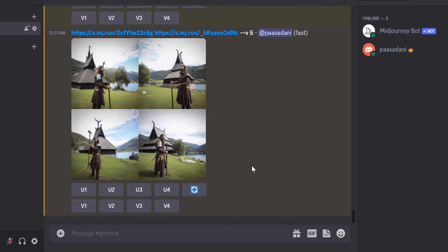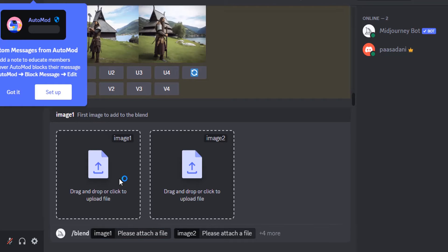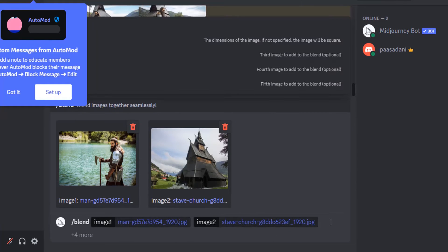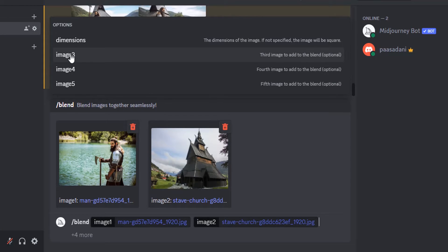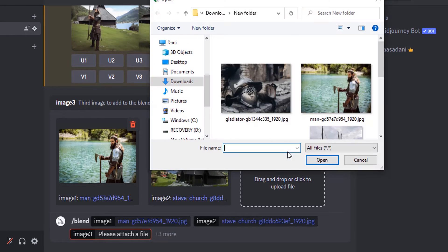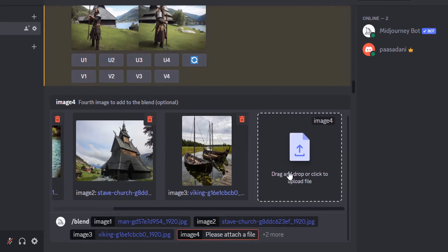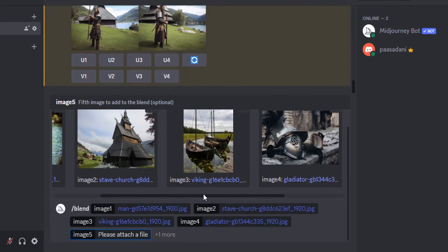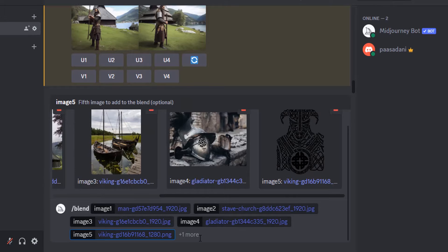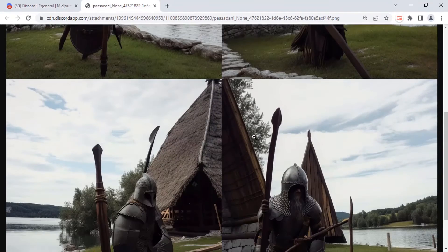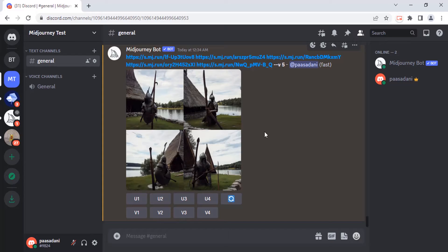Let's see how to blend five images. Type slash blend, press enter, and add your first image, second one, and to add a third image you need to press the option and click on image three to add your image. Add image four and image five and click enter. Let's see how Midjourney gives the output. So this is the output. You can see it is not looking good — using five different images without any prompt and the blend feature is not going to give perfect results.